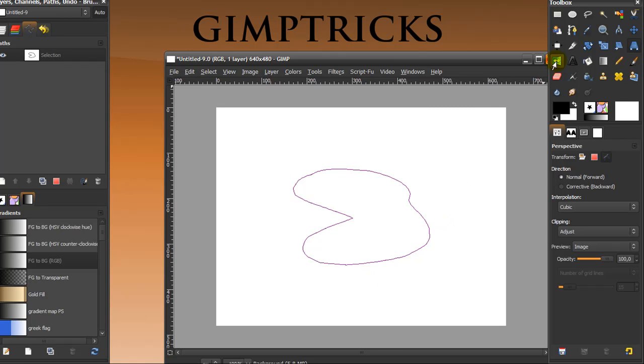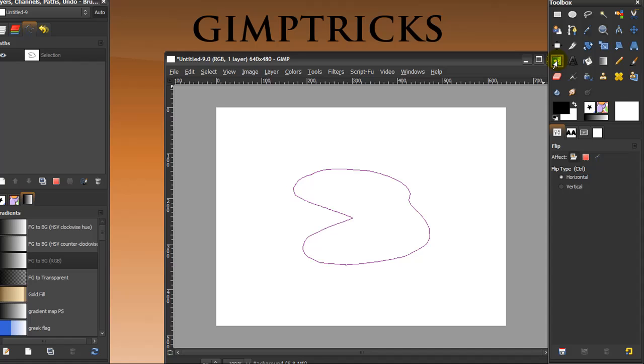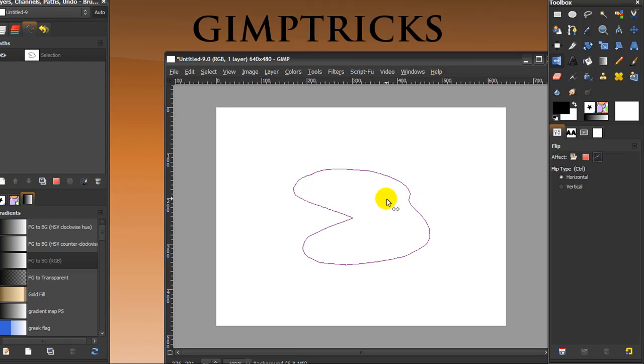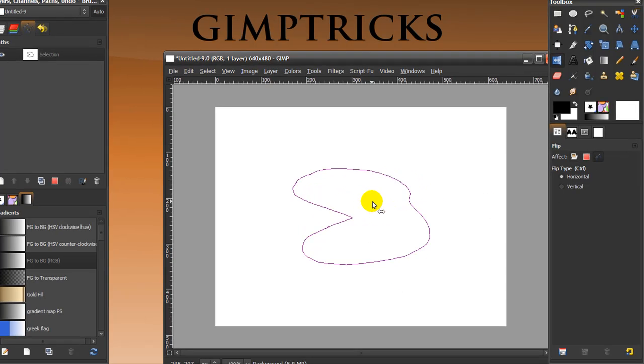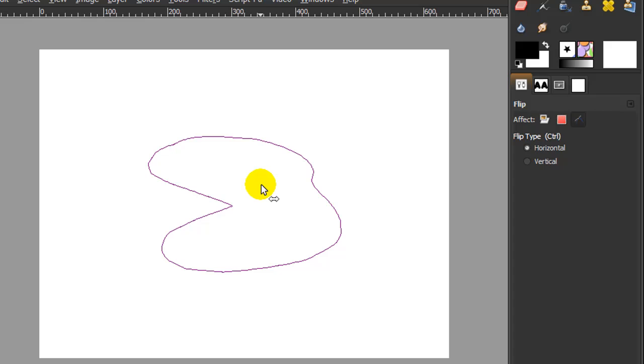And you can even do this for the flip tool, where you can flip horizontal and vertically. And now I'm going to flip the path horizontally and it will look like this. And when you press Ctrl on your keyboard and look in the toolbox,